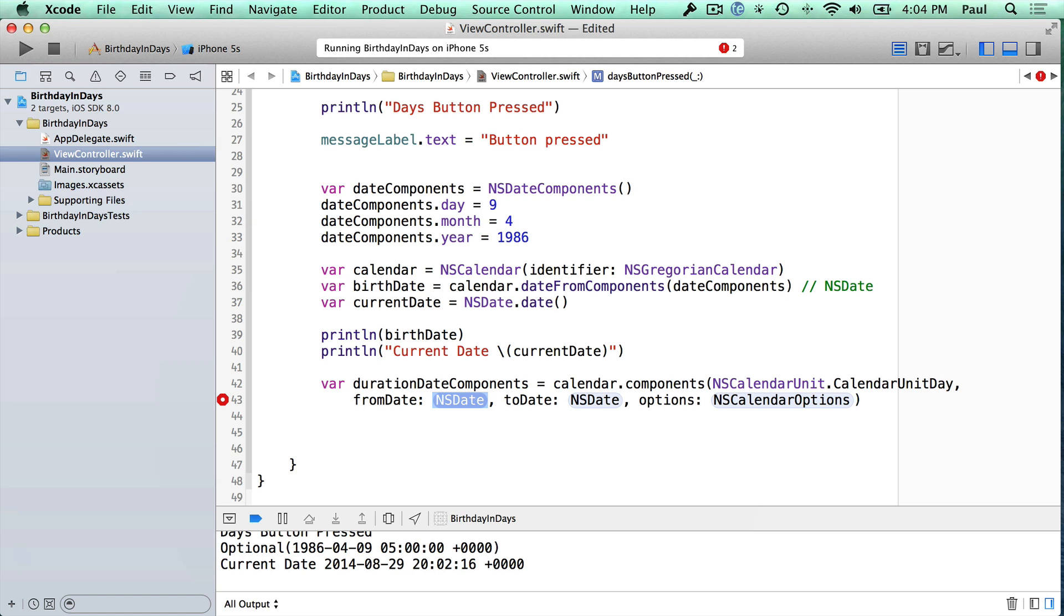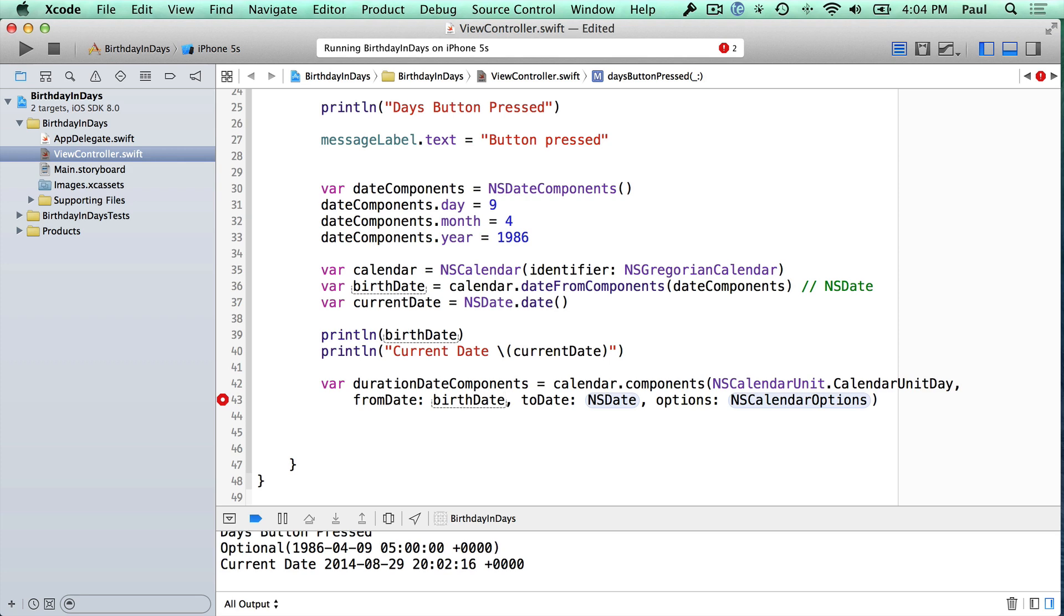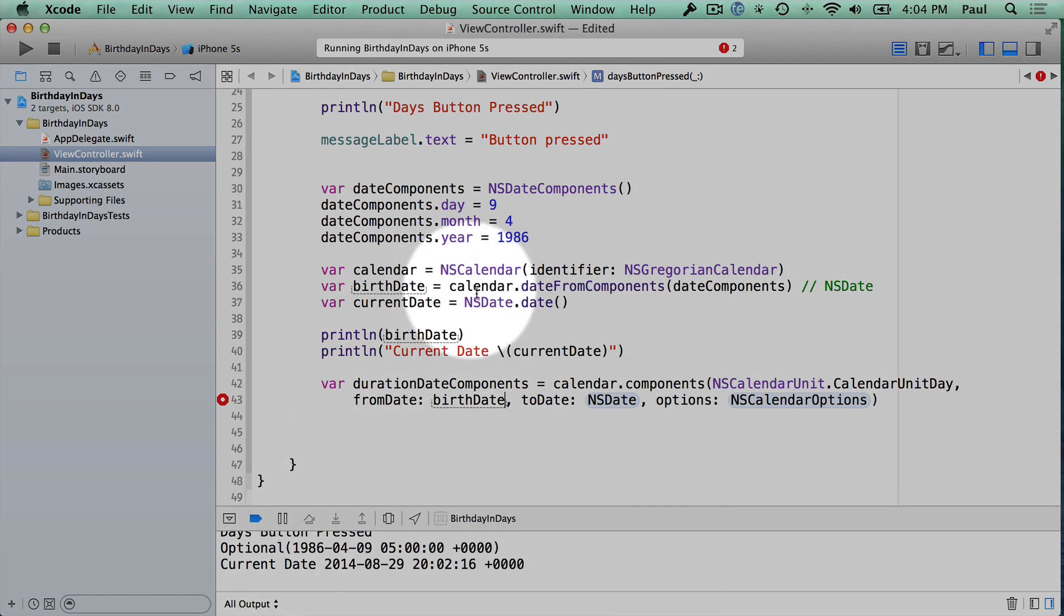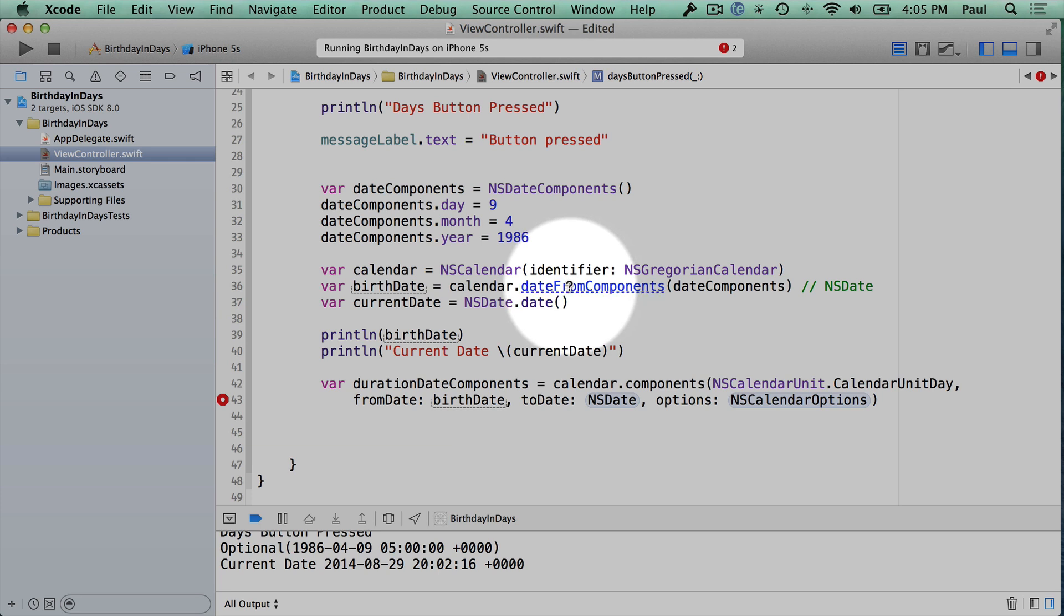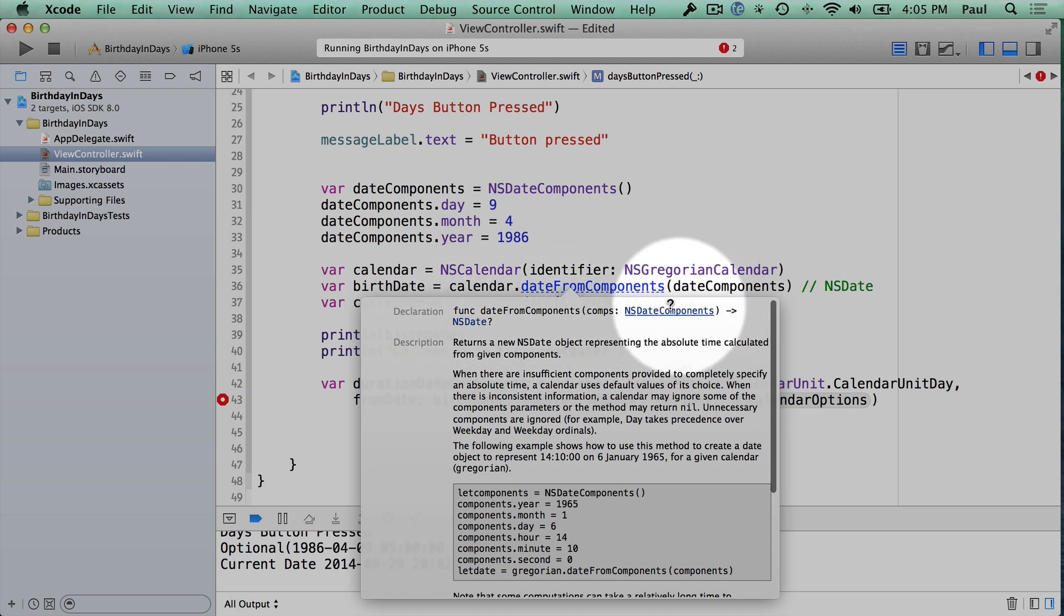And our from date is going to be our birth date. So I'm just going to type that here. And now we're going to have an issue here because this birth date is an optional. We see that down here, it's an optional right here. And if we look at this method, I'm going to show you a special hotkey. Hold the option or the alt key, and you should see that your mouse cursor turns into a question mark. Click on date from components, and it will give you some information.